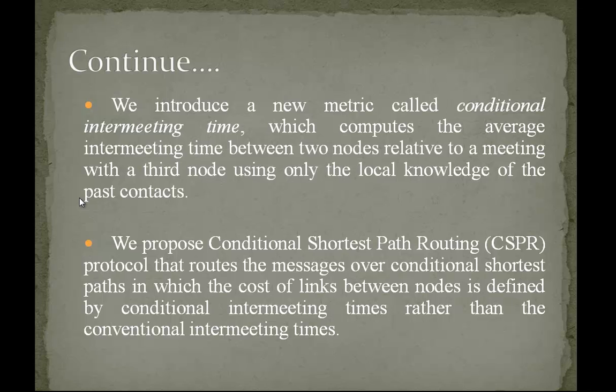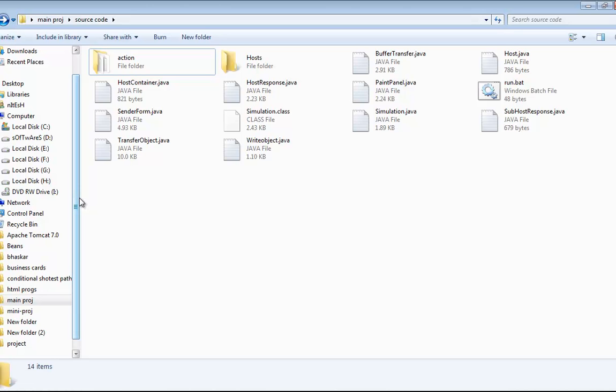Now, let us enter into the project to get a clear idea. Here is the code where the selection of nodes, buffer storage, networking, transferring file, etc. are clearly differentiated.